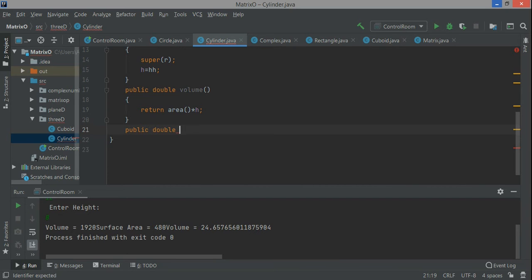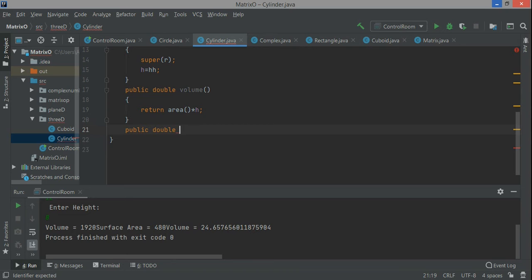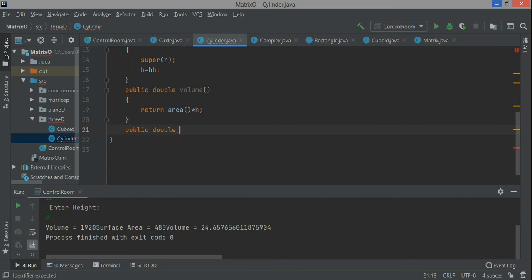So 2 pi r from the circle class multiplied with h from this class will become 2 pi r h. This way we can calculate this one. I'll create a public double and name it as surface area or curved surface area. In inheritance, the superclass already has functions which are returning values.